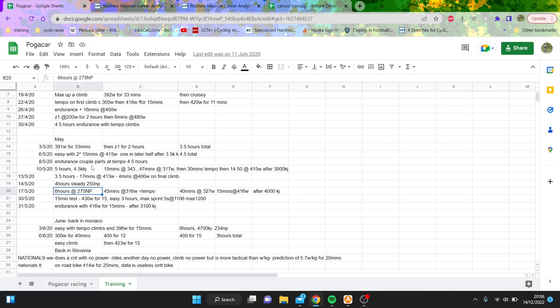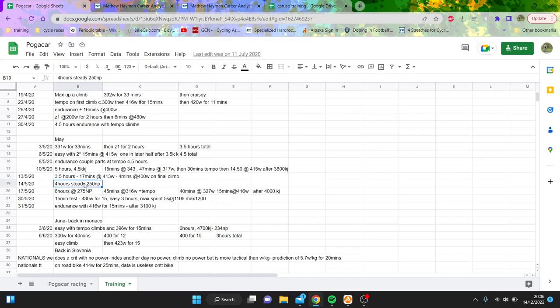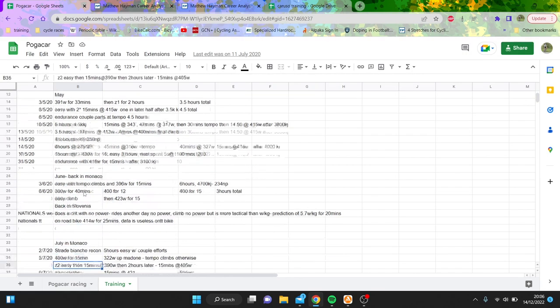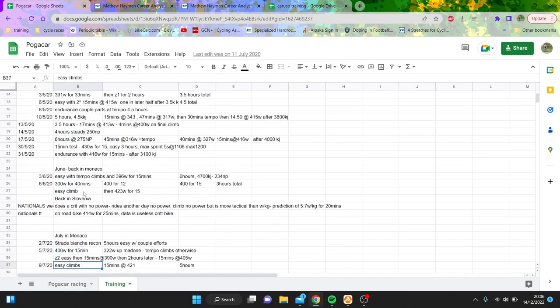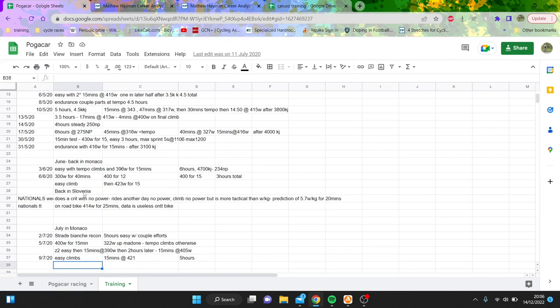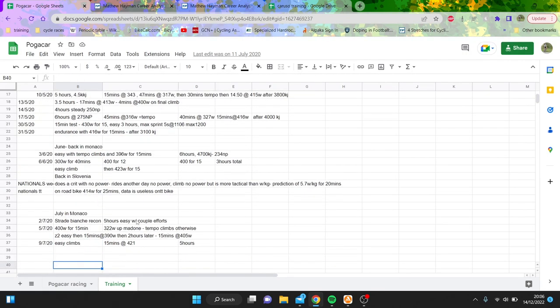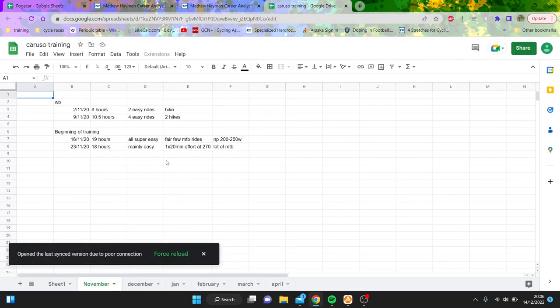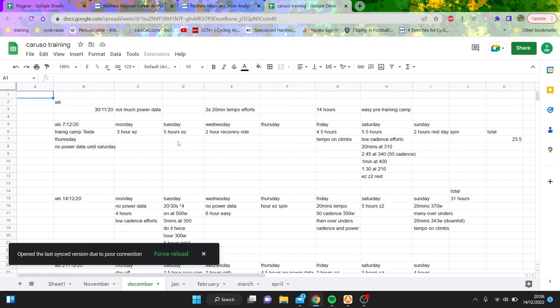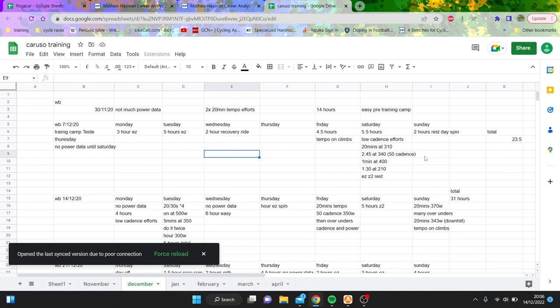You can see here he does some intensity on the 13th, then to be fair he does four hours zone two on the day after, and then this is quite hard as well. But again it's kind of hard to tell because in reality he doesn't upload that often. But if we look at Damiano Caruso, you can see early on, okay for sure he's doing some easier rides.